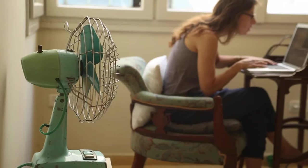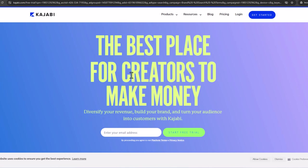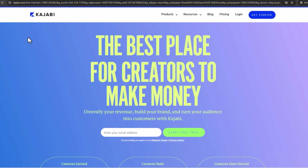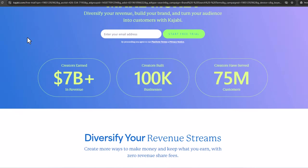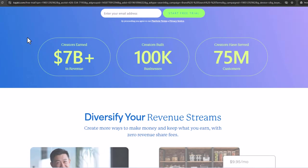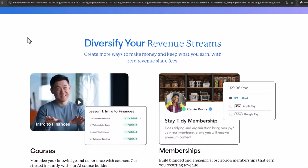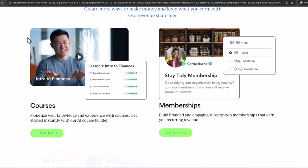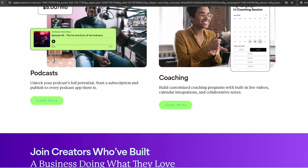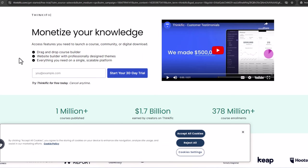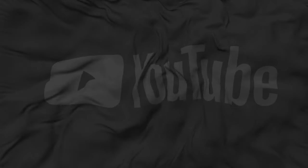Number seventeen: create a membership site. Build a membership site where you offer exclusive content, tutorials, or courses. Platforms like Kajabi or Thinkific can help you set up and manage your membership site, providing a more personalized experience for your subscribers. Number eighteen: utilize YouTube Stories and Shorts. Leverage YouTube Stories and Shorts to promote your products, services, or affiliate links. These short-form videos are an excellent way to capture your audience's attention and drive traffic to monetized content.